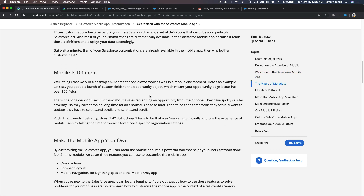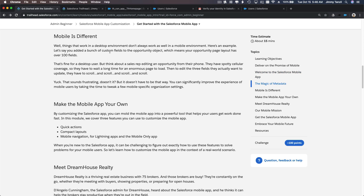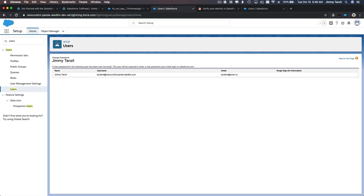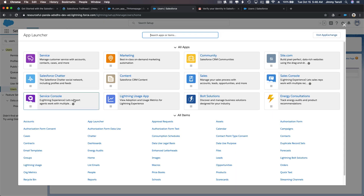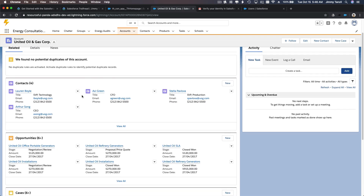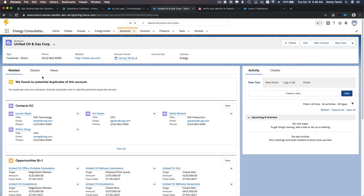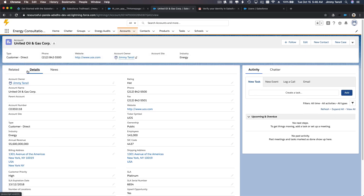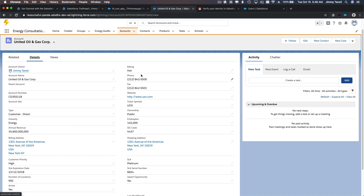Mobile is a different experience from desktop. On the desktop, if I go to Accounts, you see a lot of information — a lot of fields on the details page. On the mobile app, you can choose only the important fields to show, so it looks cleaner, loads faster, and helps the user way more.